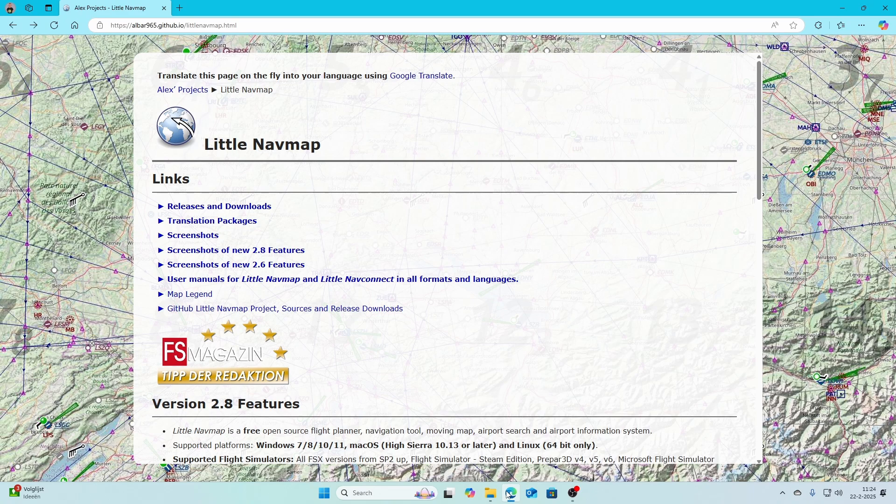In the past we looked at Little NavMap already, but until now it was not supported with Flight Simulator 2024. But there's some good news — now it is. In this video we're going to look at how you can install it and use it in combination with Flight Simulator 2024.